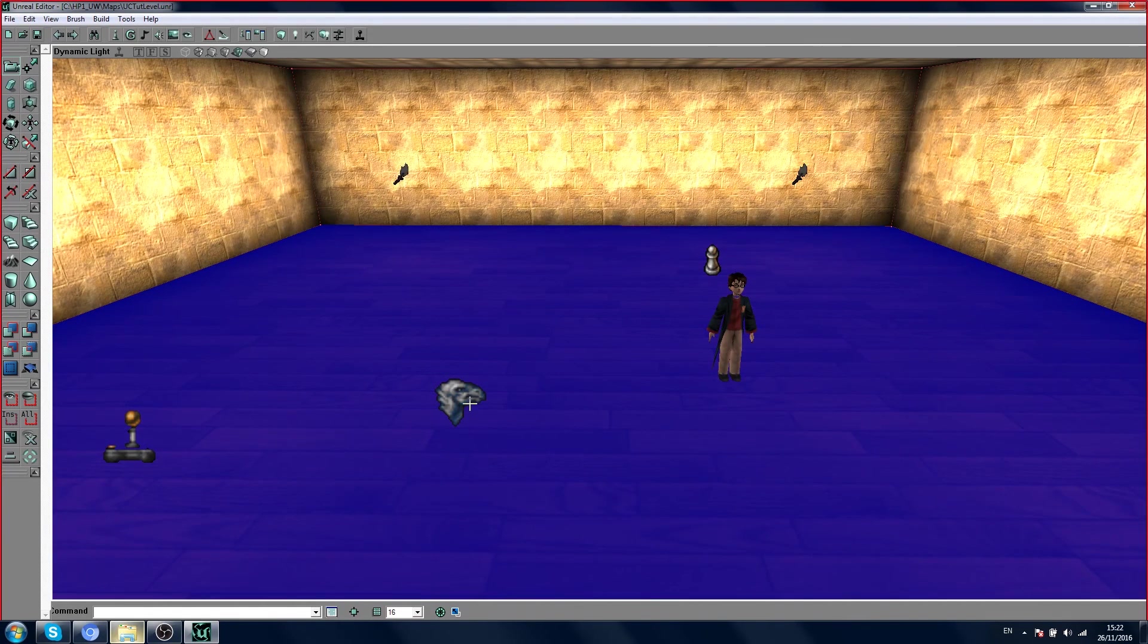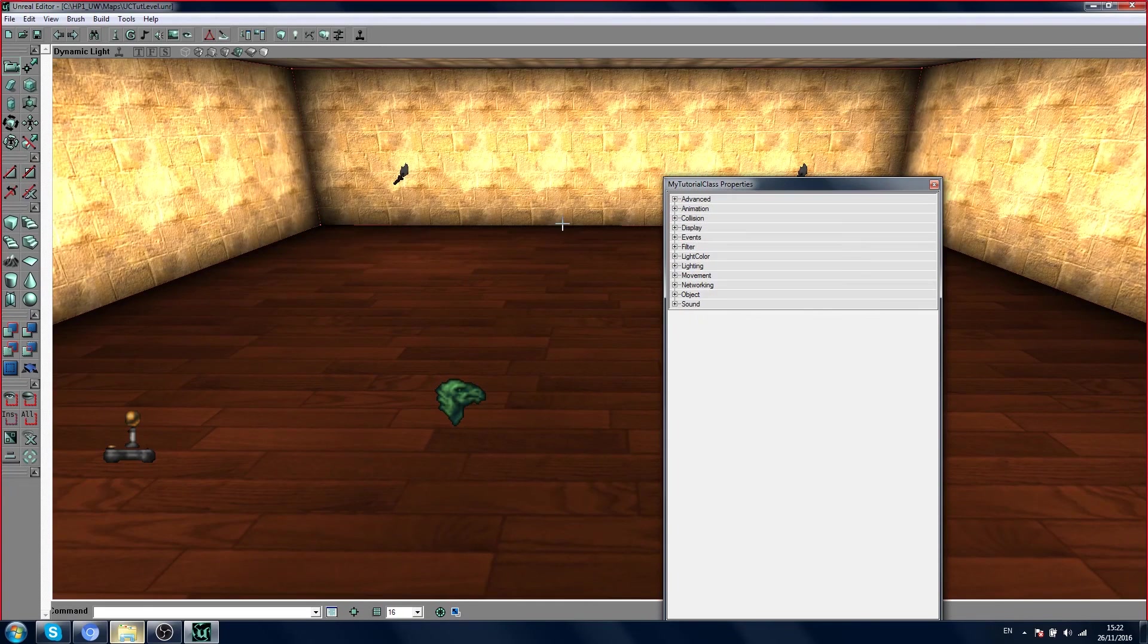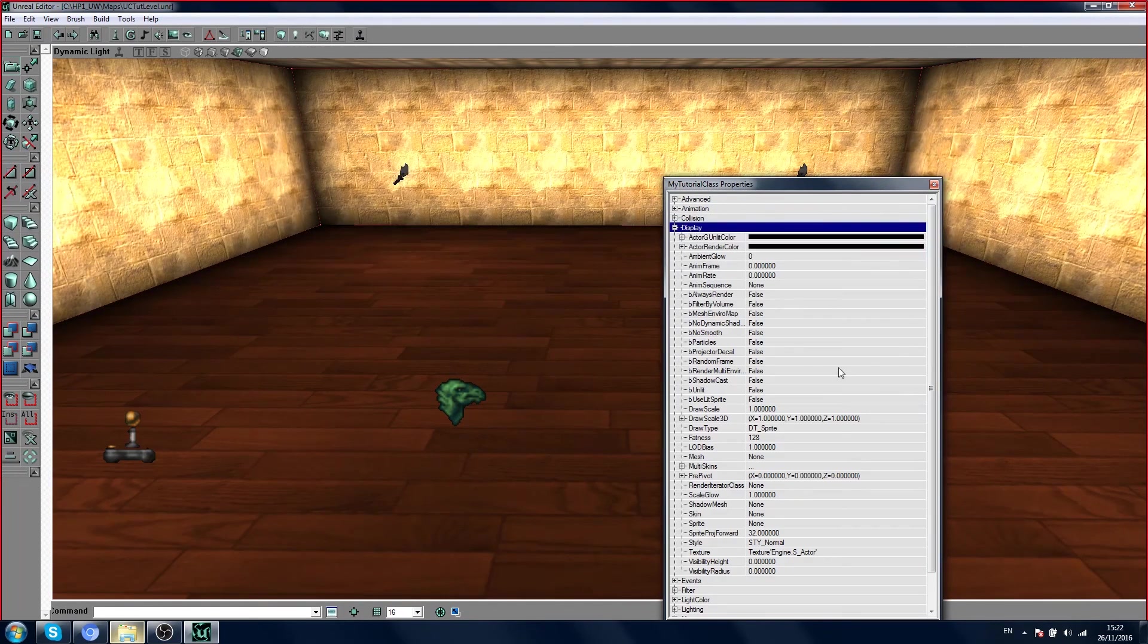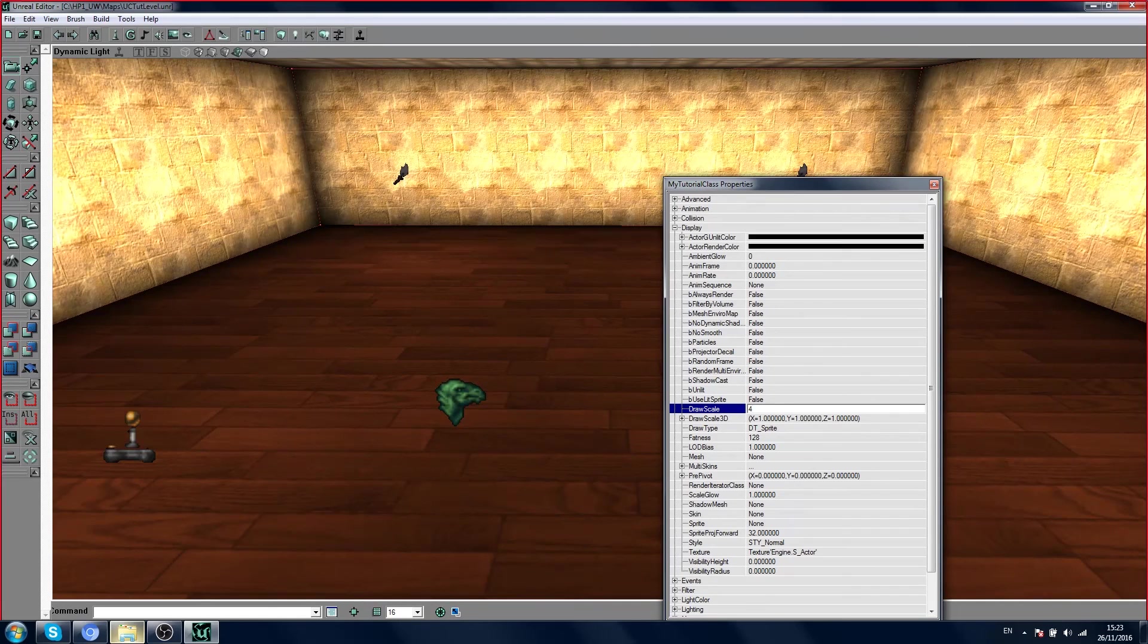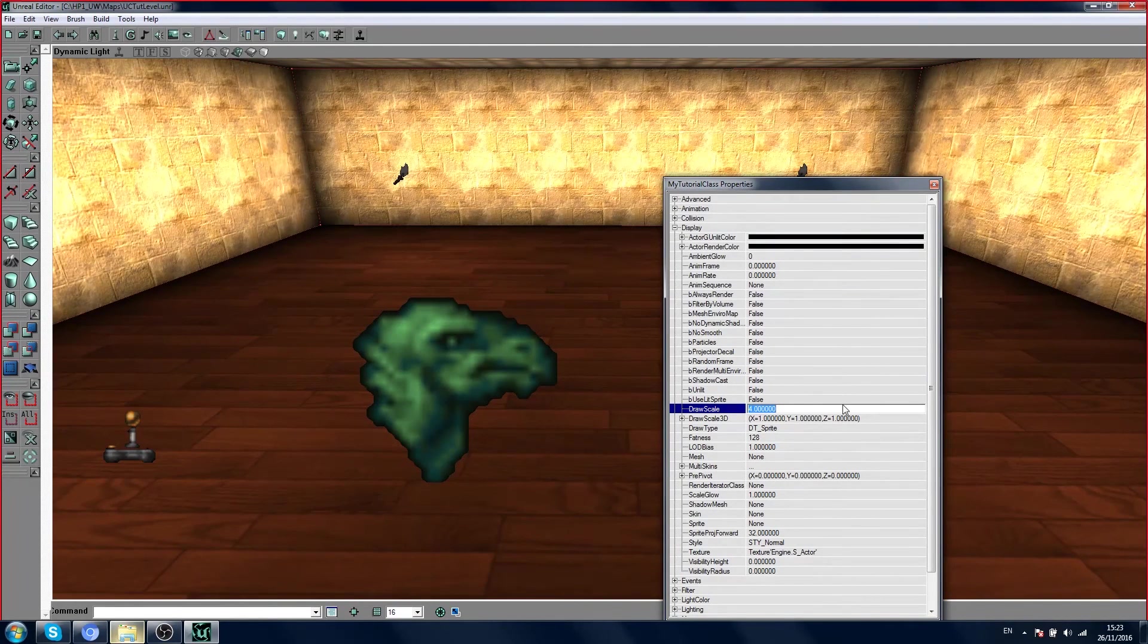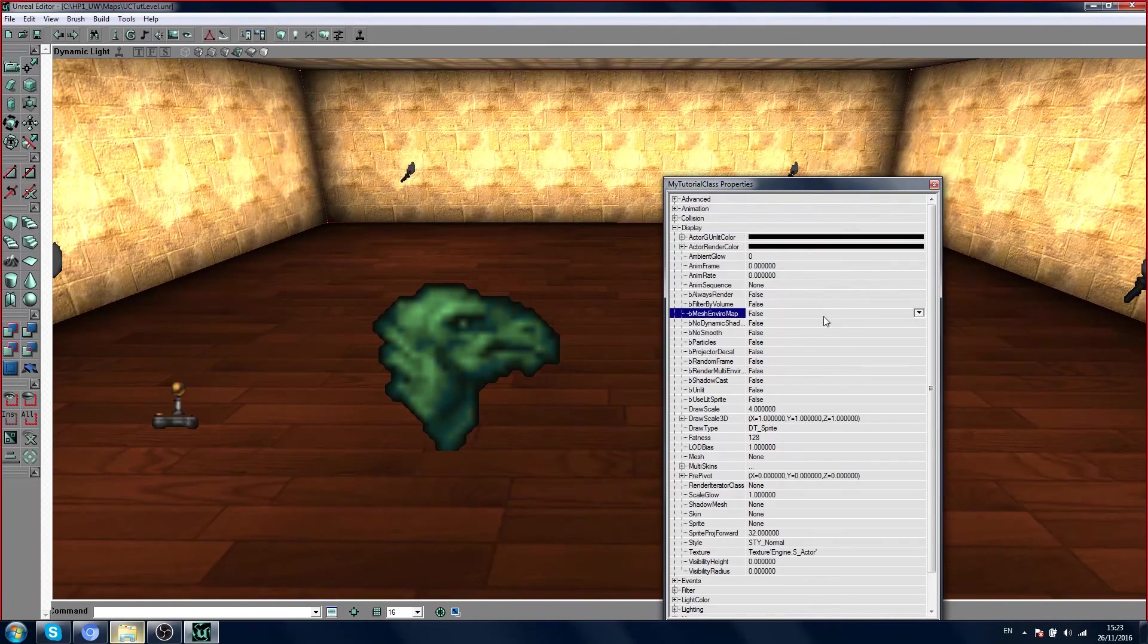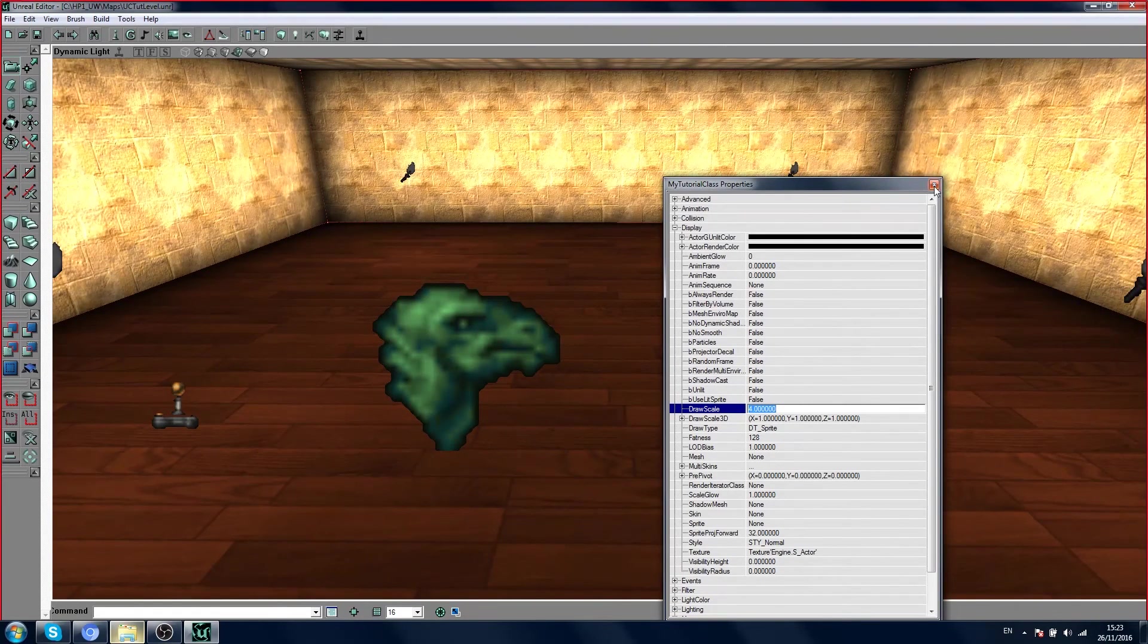As an example, I'll show you one property. If you open the properties, go under category display, and increase the draw scale. Draw scale is a built-in property, for example, in the tree display.